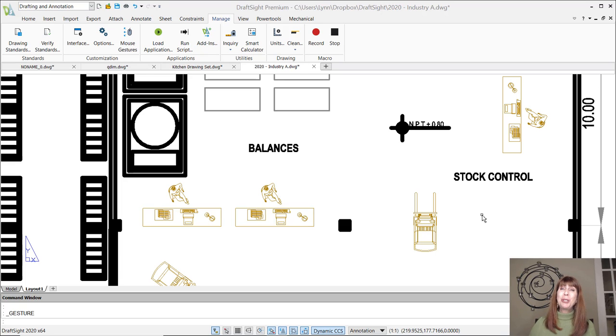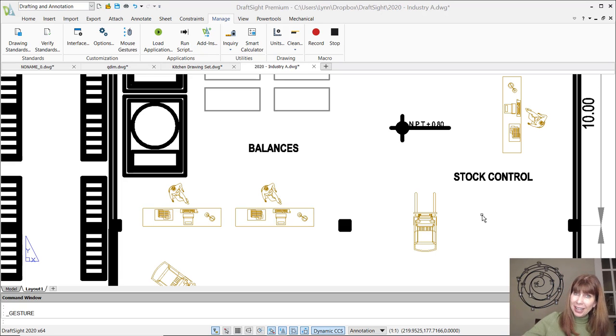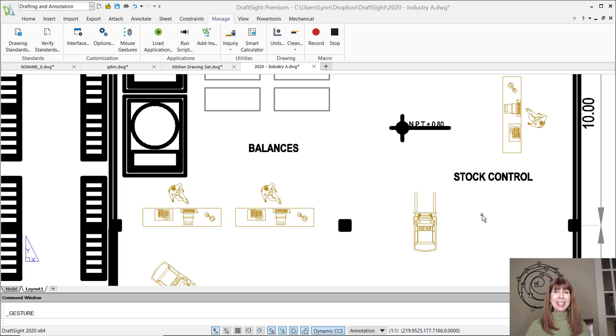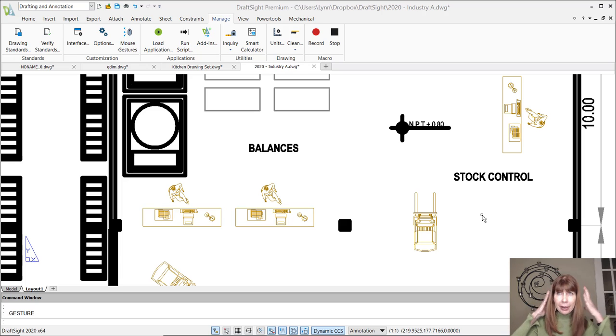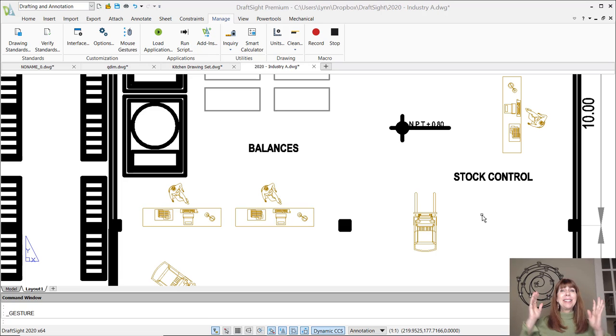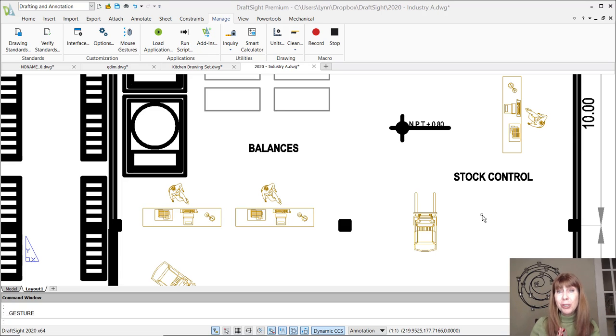Hey there, Lynn Allen here. Welcome to another DraftSight video courtesy of Catalyst Magazine. All right, it's a new year, I got a new red hair color, and I'm going to be sharing with you tips about a new software product.